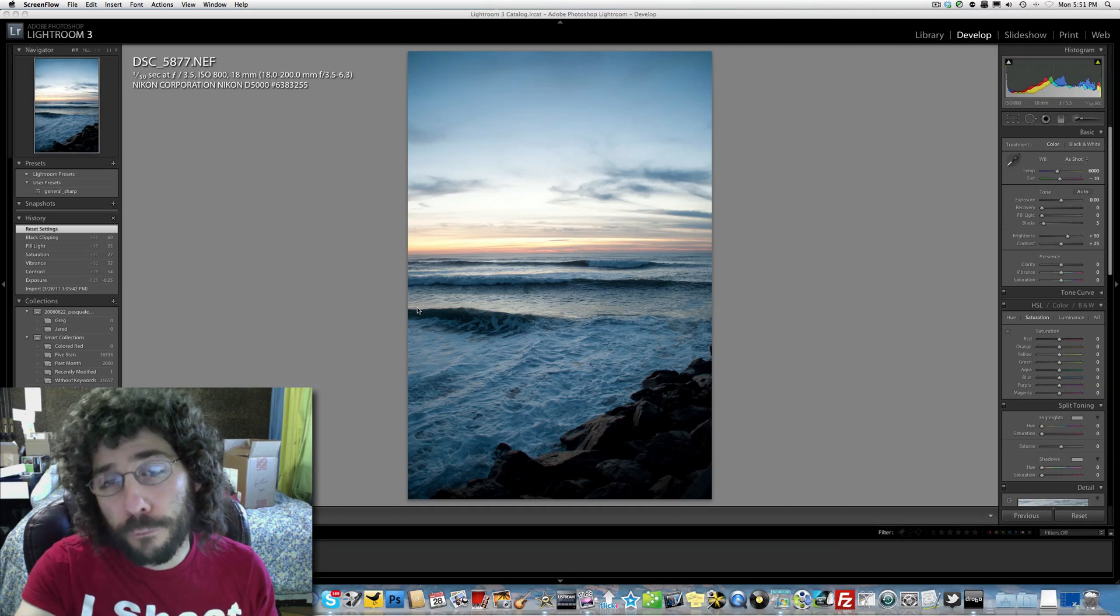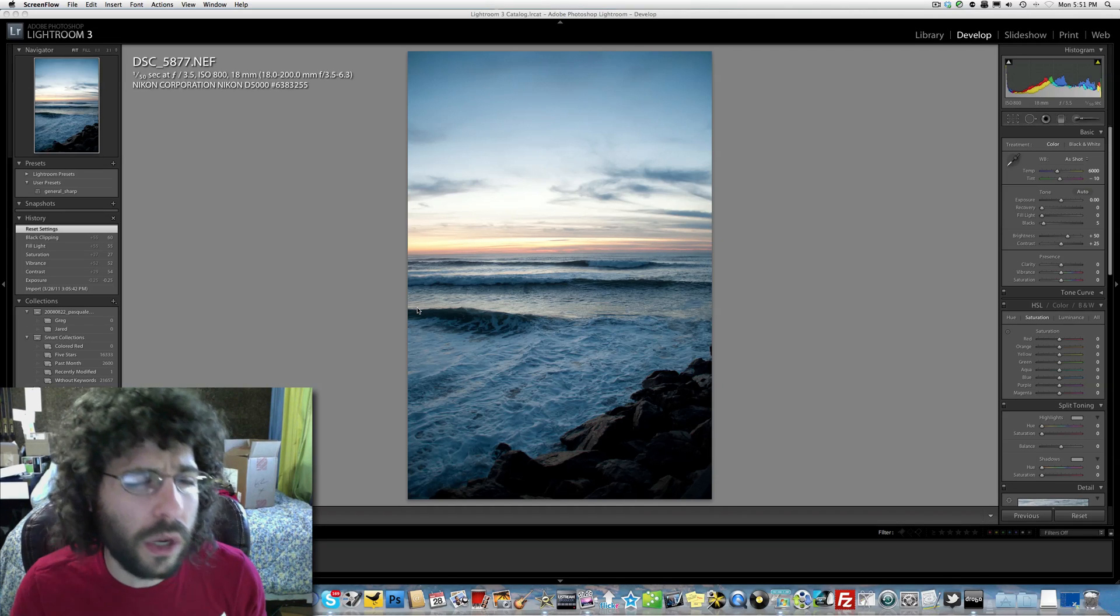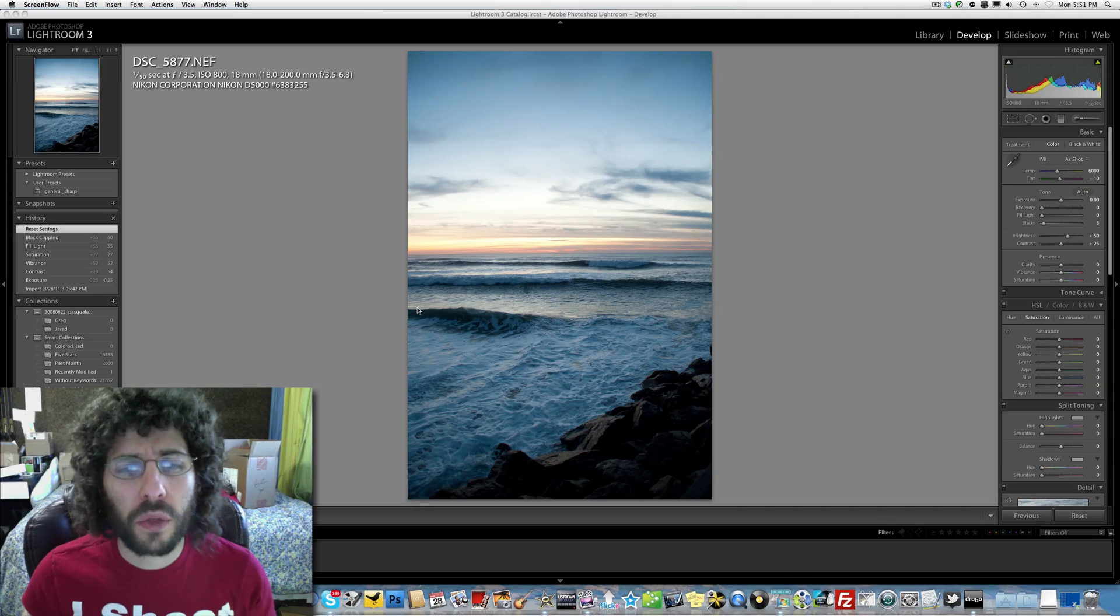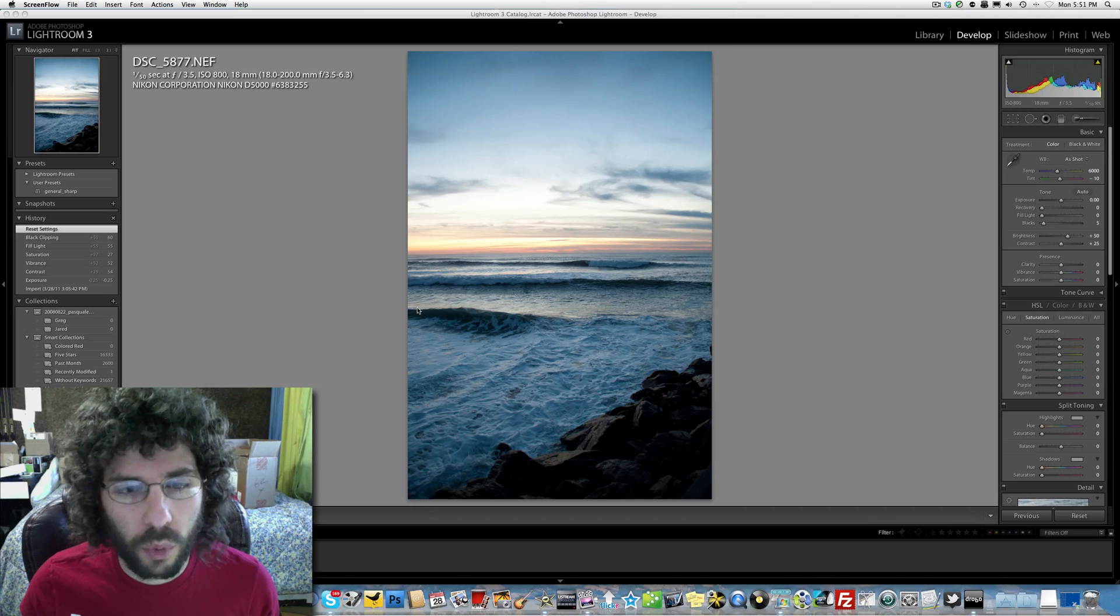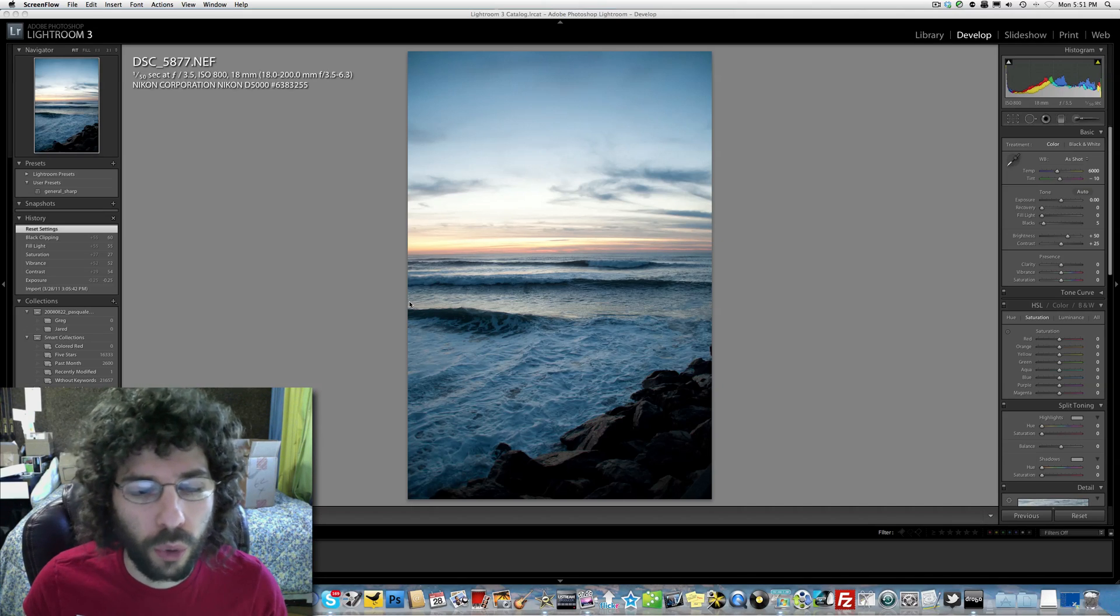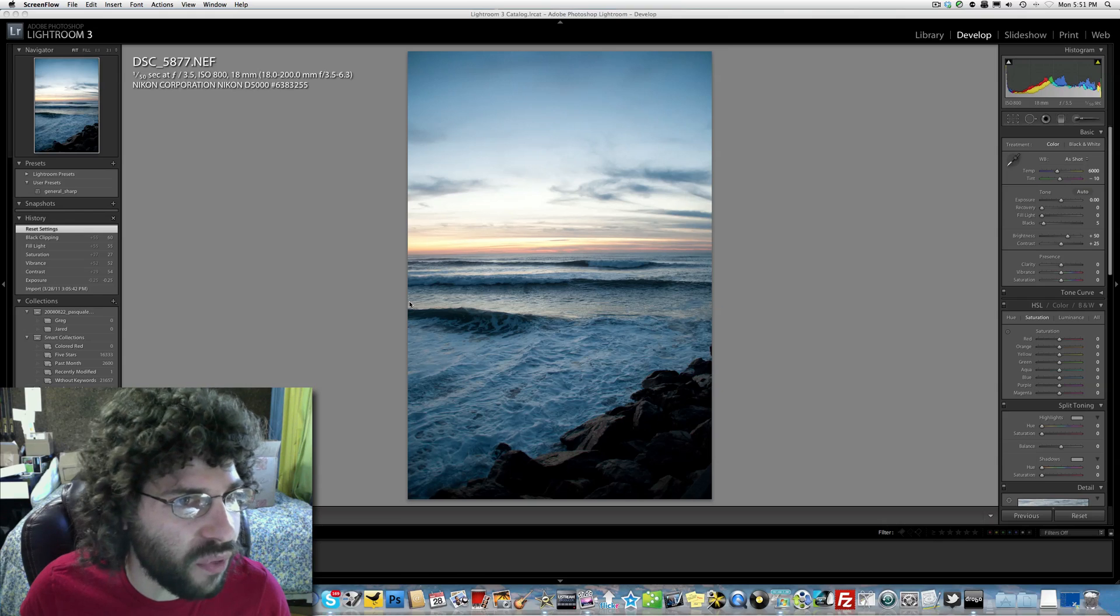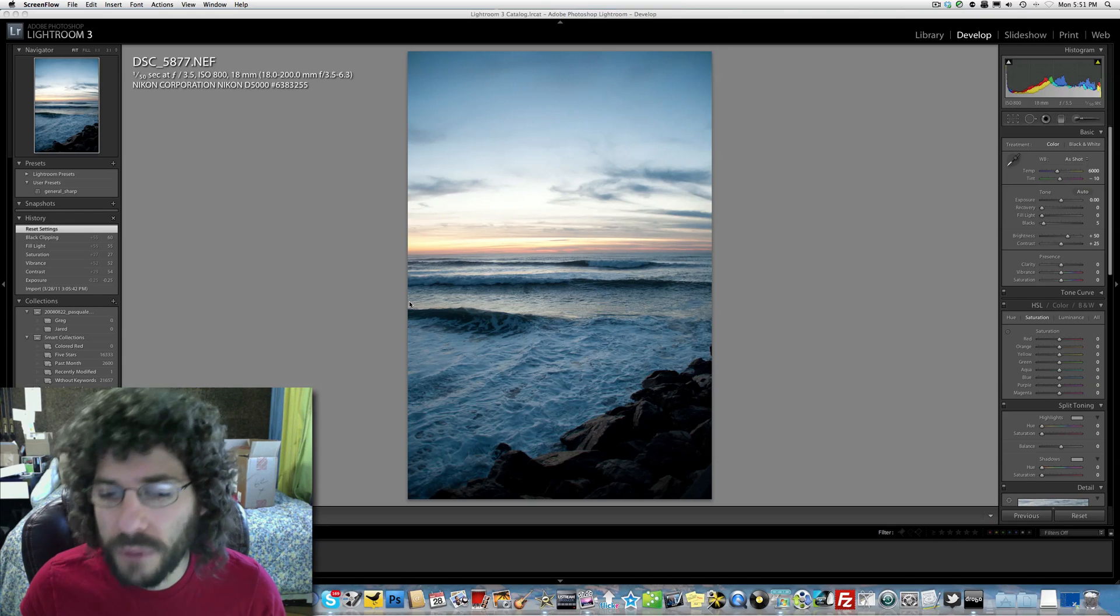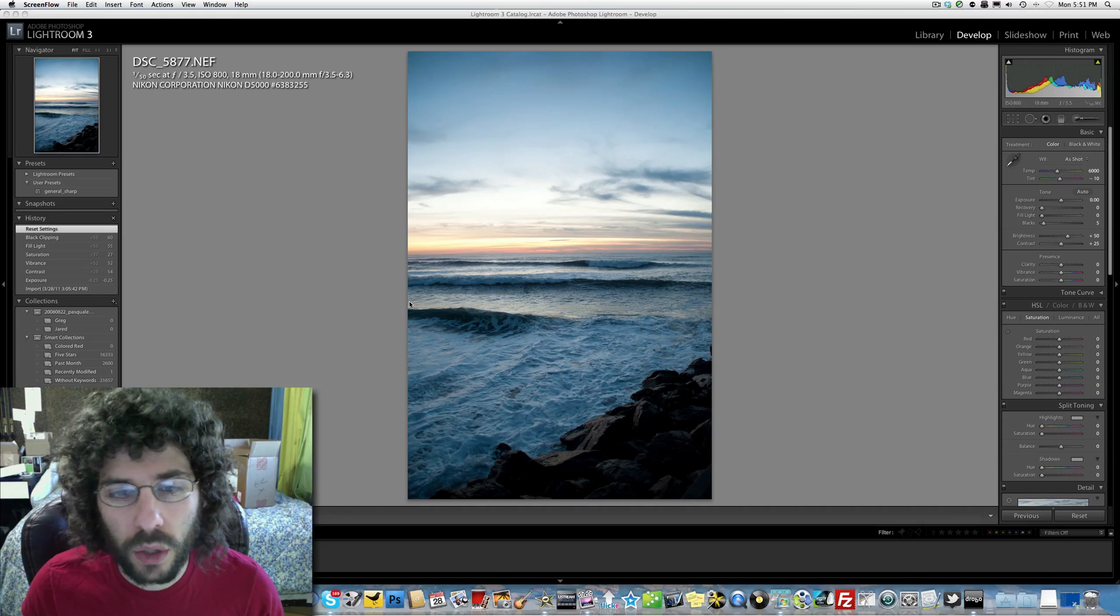But Jared Polin, froknowsphoto.com, here with another raw edit of the week. And what a really cool file that came out of a D5000. It's just a really cool scene. Love the ocean, love the way that this looks.